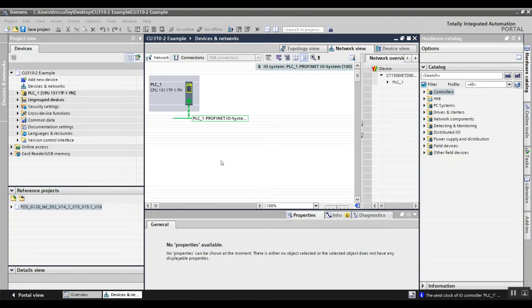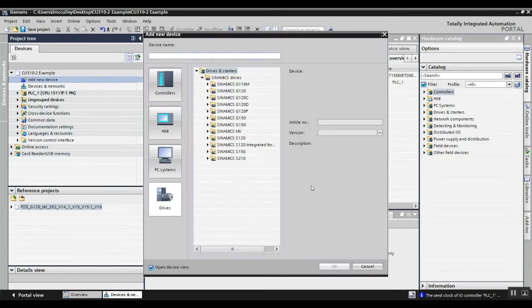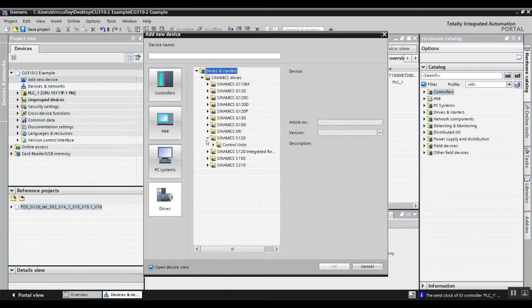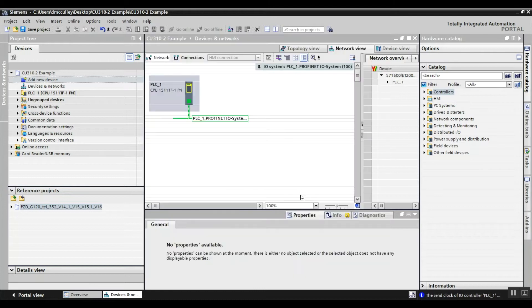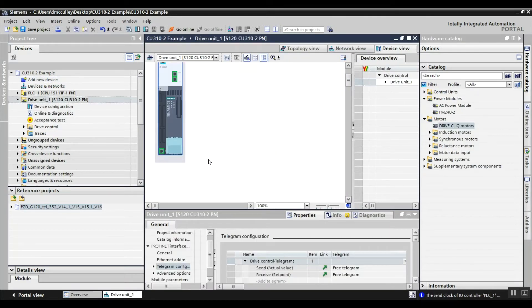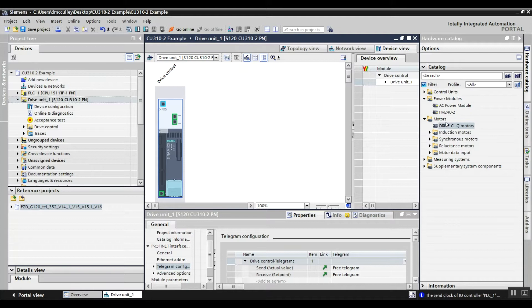Start Drive. I'll add a new device, pick my drives, S120 control units, CU310-2, choose the correct firmware, and hit okay. Then I've got a power module to configure.